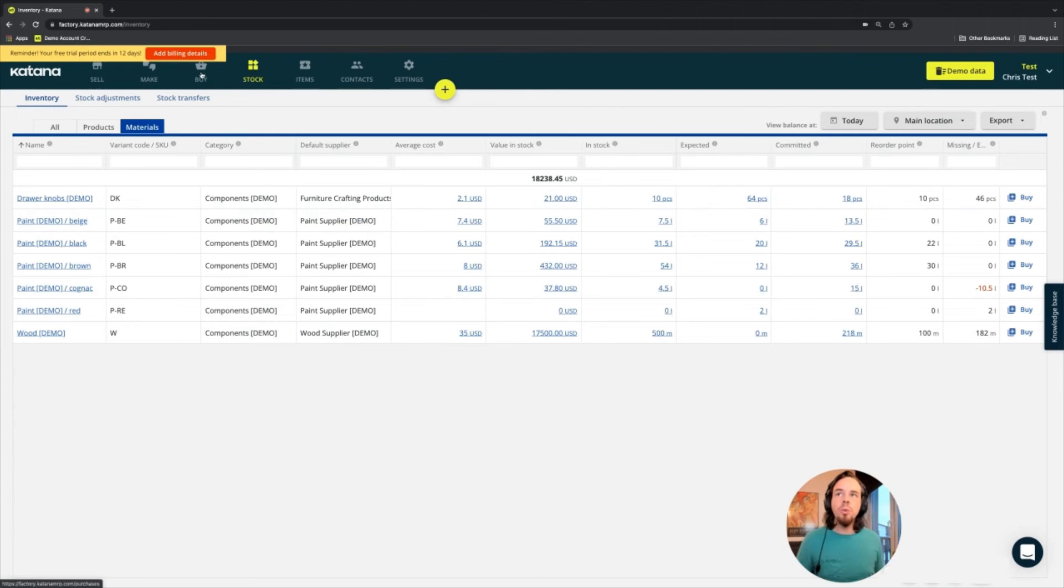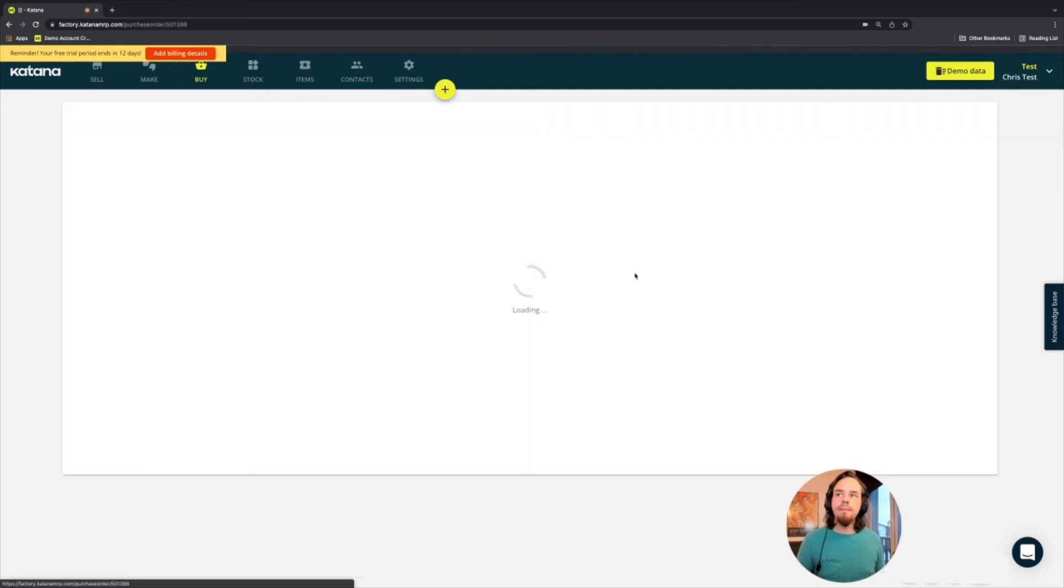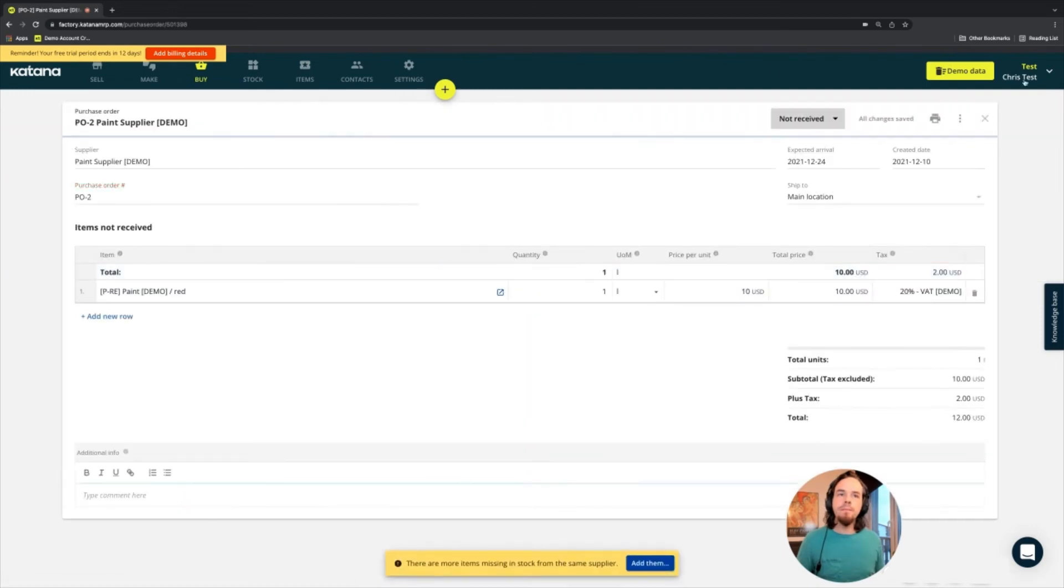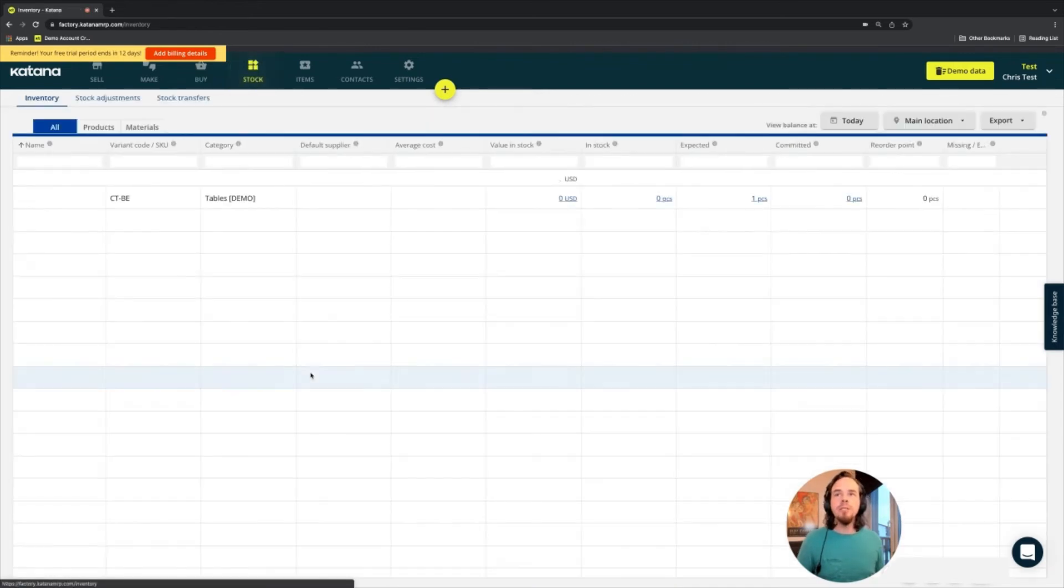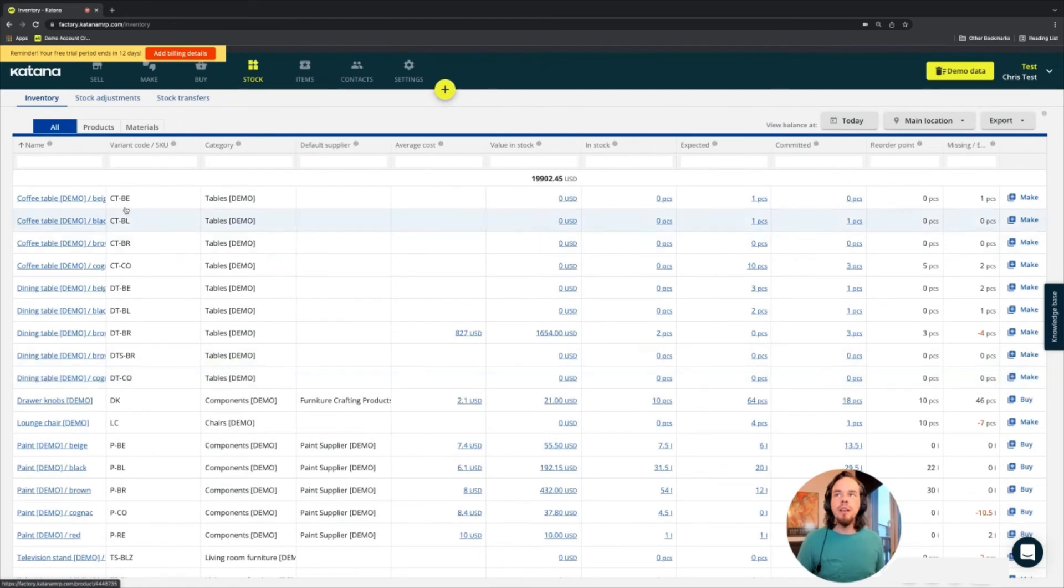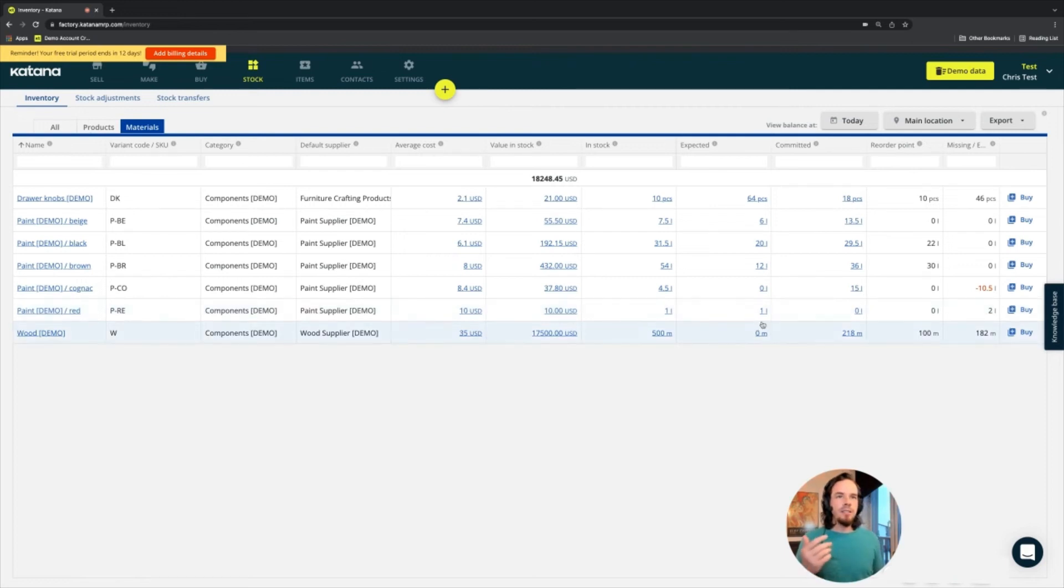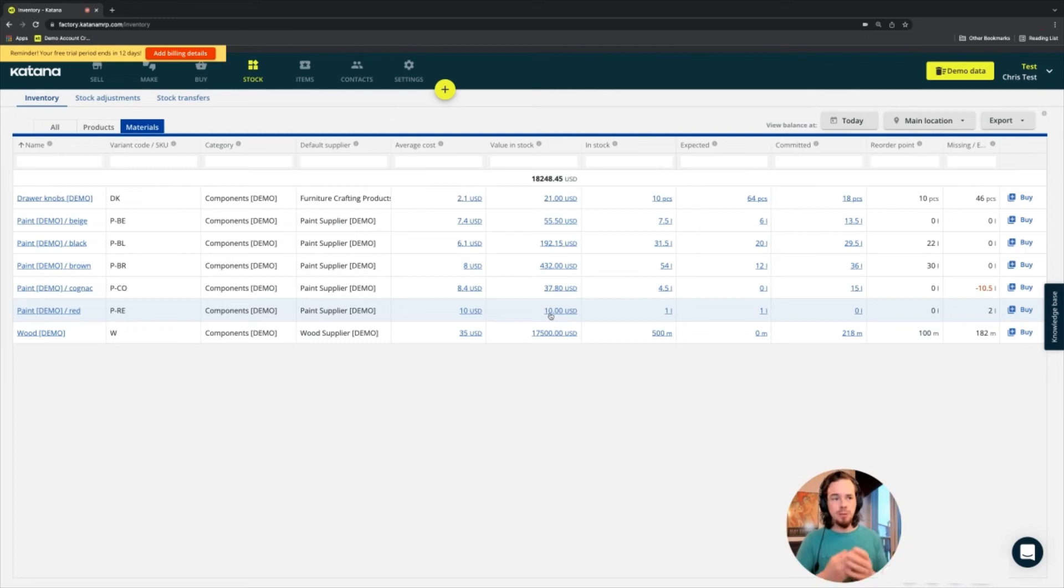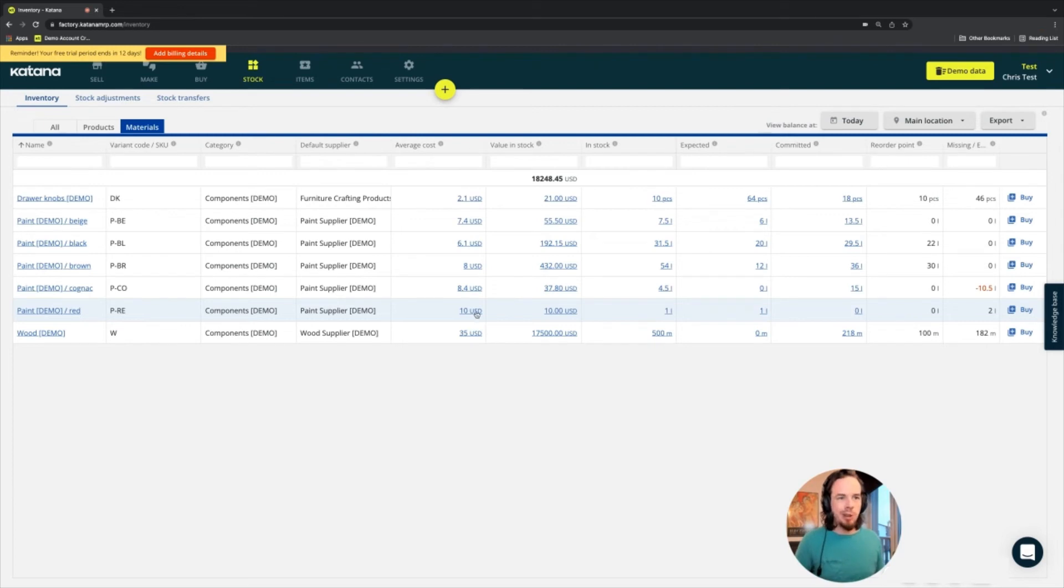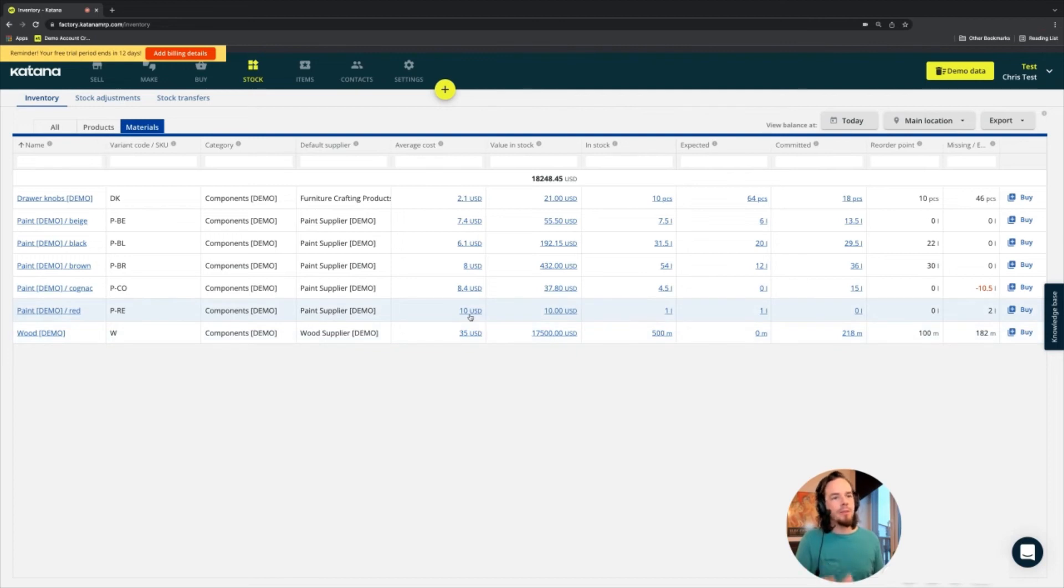So when you do that transaction by accepting a purchase order by receiving it, then when we head to the stock screen and we notice that the red item is now in stock, you can see that the expected quantity dropped by one, and then the in stock quantity increased by one, and then a total value in stock is what we paid. So the total value in stock that we paid is $10 US dollars, and the average cost is $10 per liter. And the way that this average cost is calculated is by dividing your total value in stock by your total in stock quantity, which will give you the average cost of that item at this very moment in time.